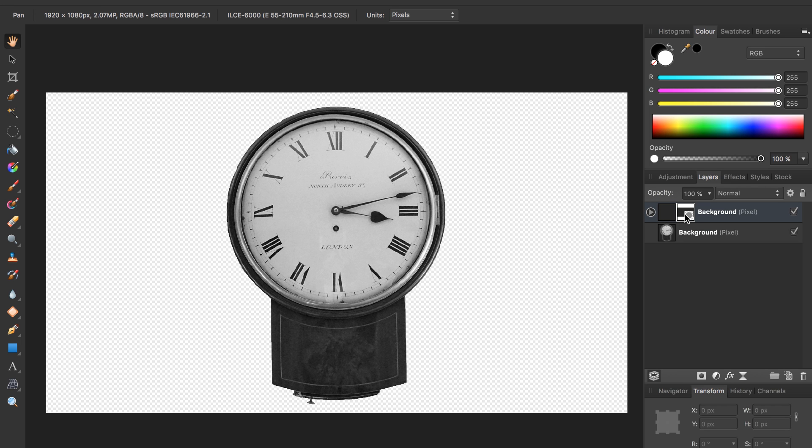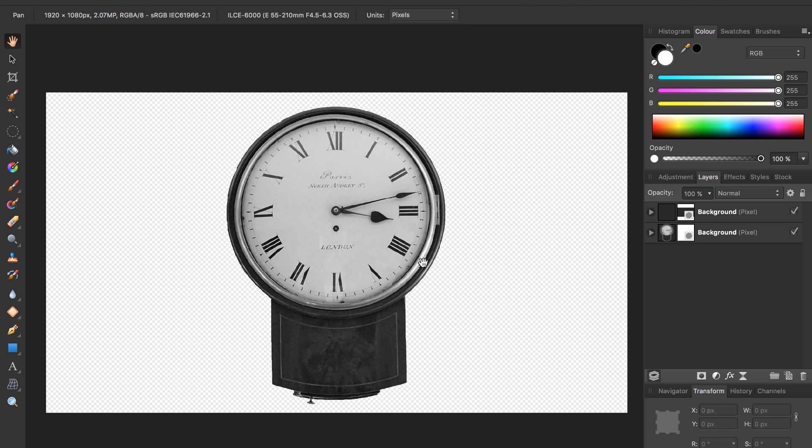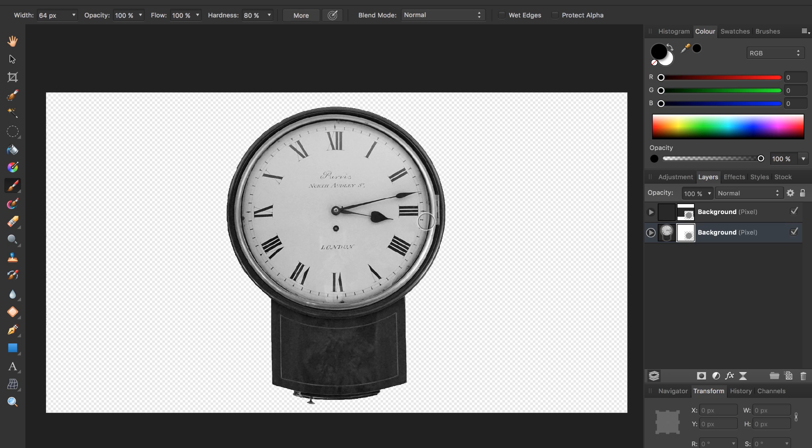Now we're going to come to the bottom layer, click on it and apply a mask to it also. Come click on the mask icon once again, but this time we're not going to invert it. Instead, we're going to paint away some of the clock. We can do this by first pressing on the mask and then clicking B, B for our brush tool.